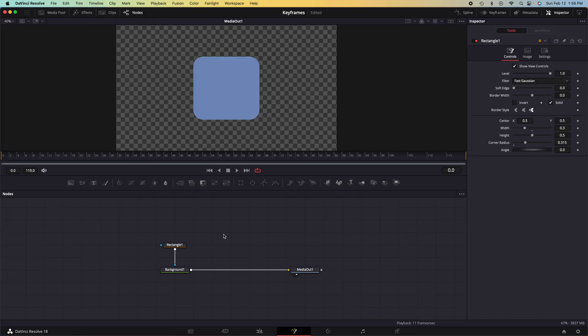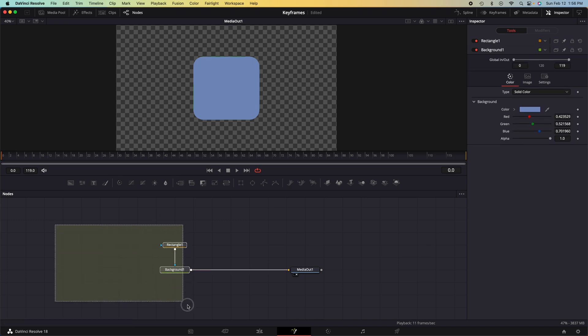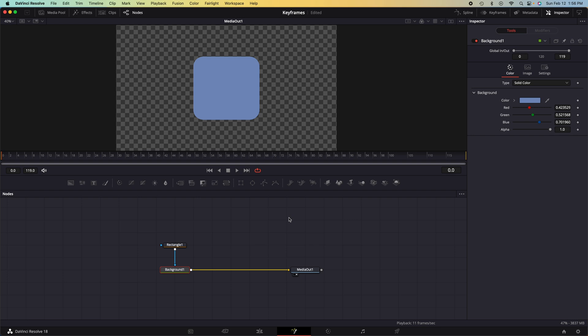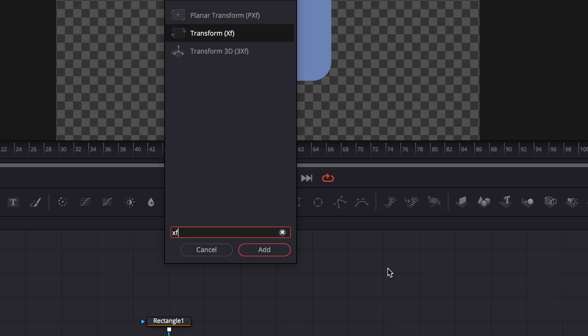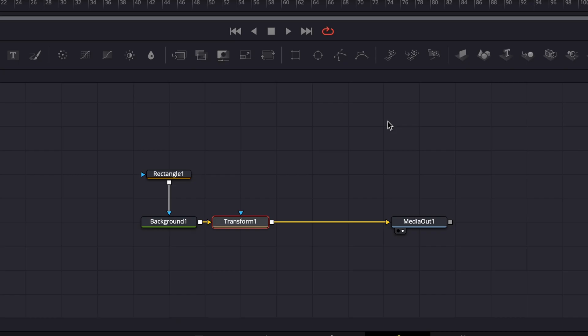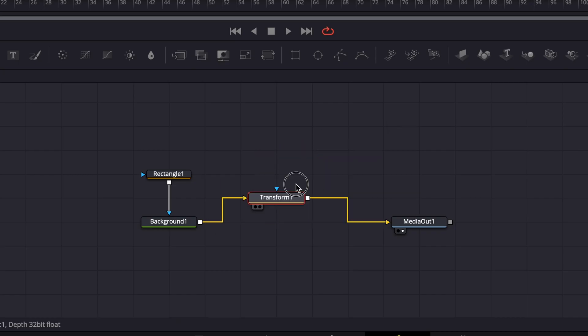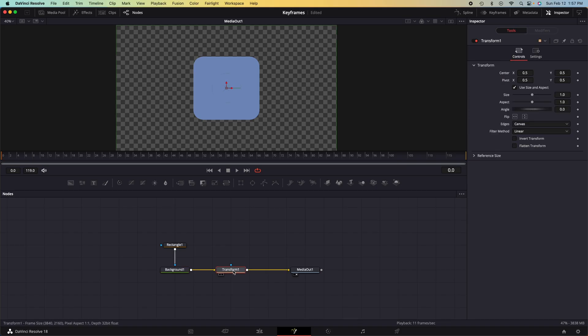Now we need a node that we can adjust the size of both the rectangle and the background node. And this is called a transform node. So what we need to do is press shift space, press XF for transform, and that will create a transform node right on this background node.